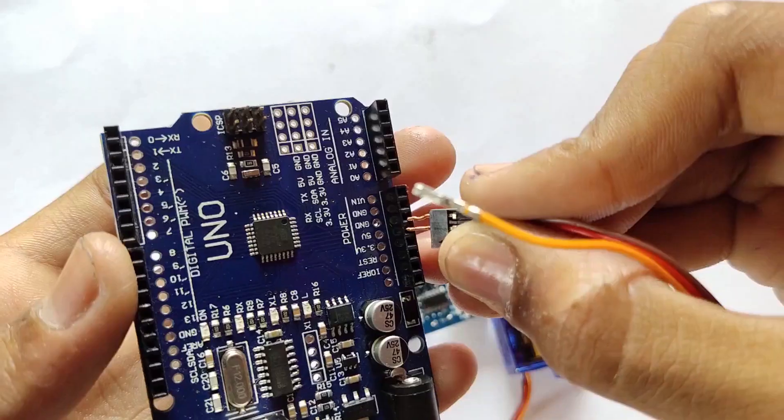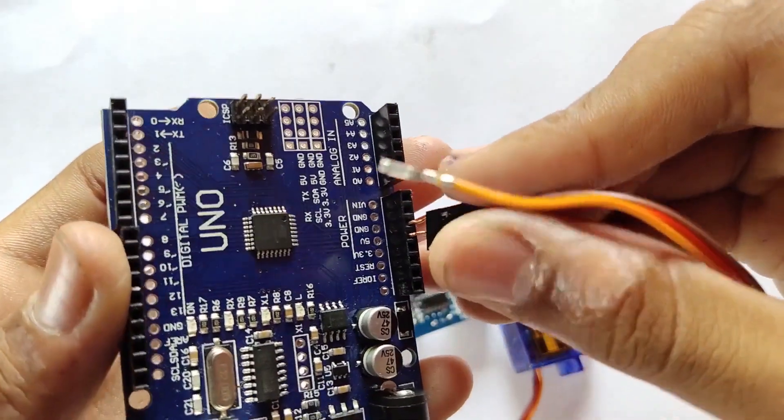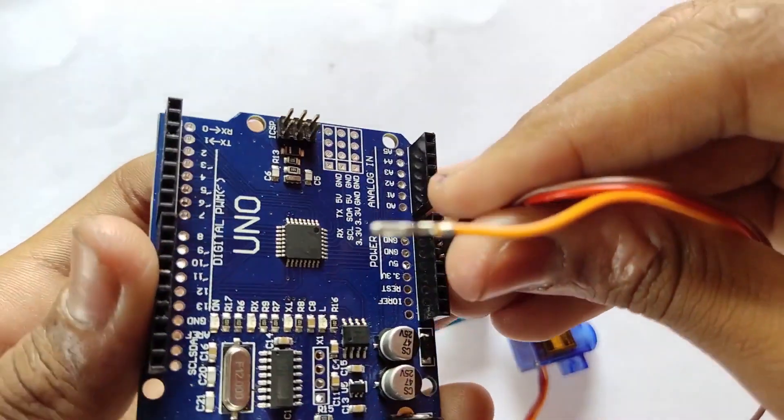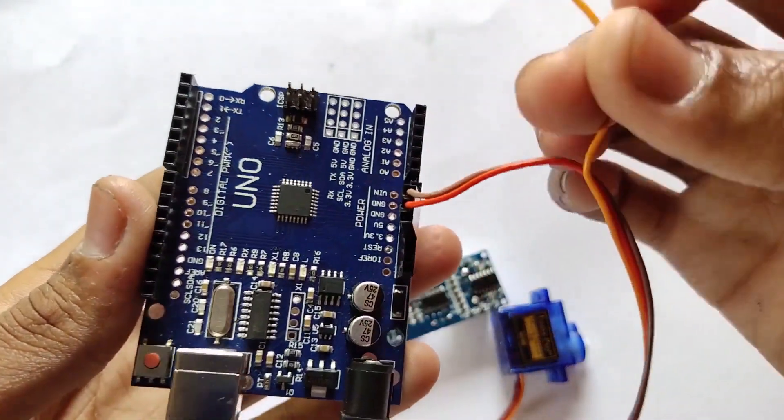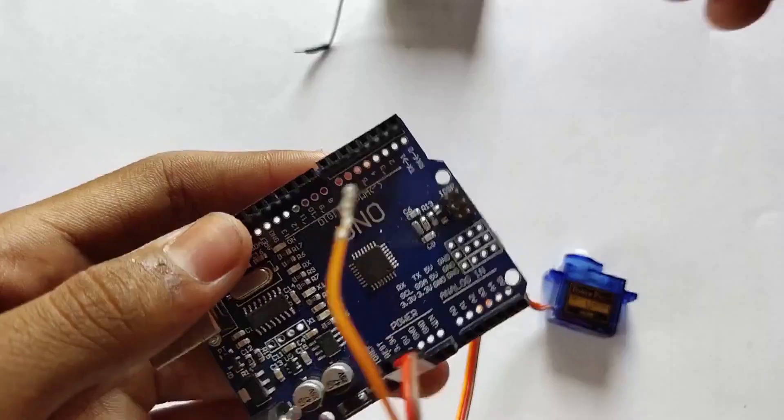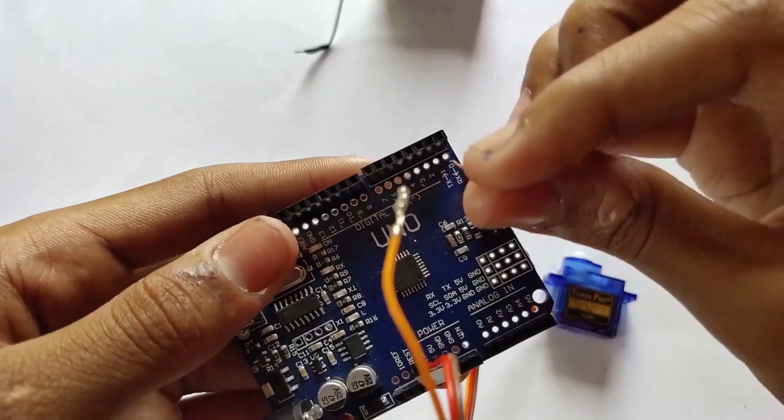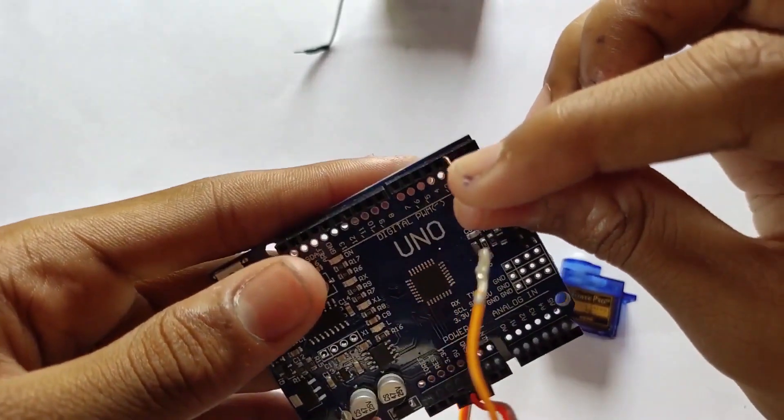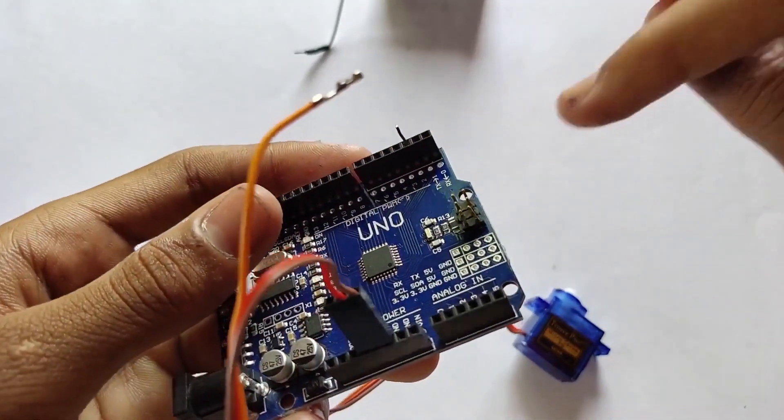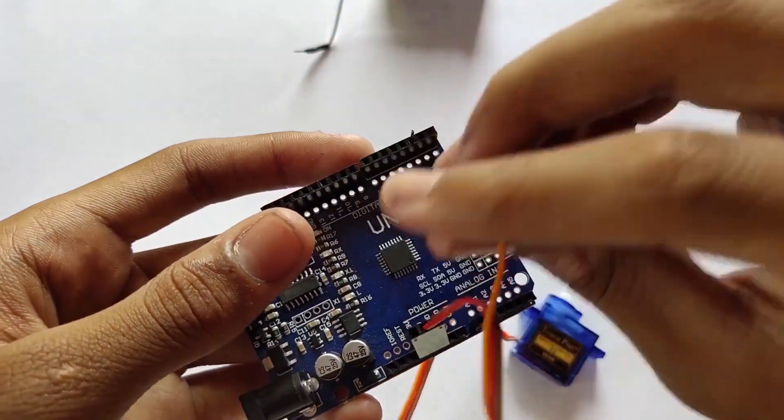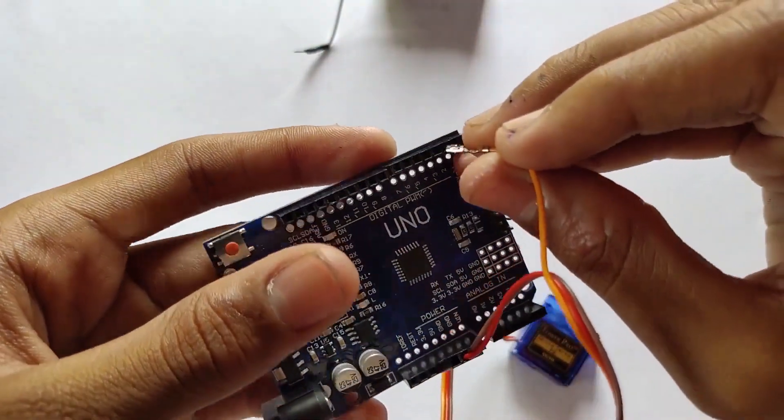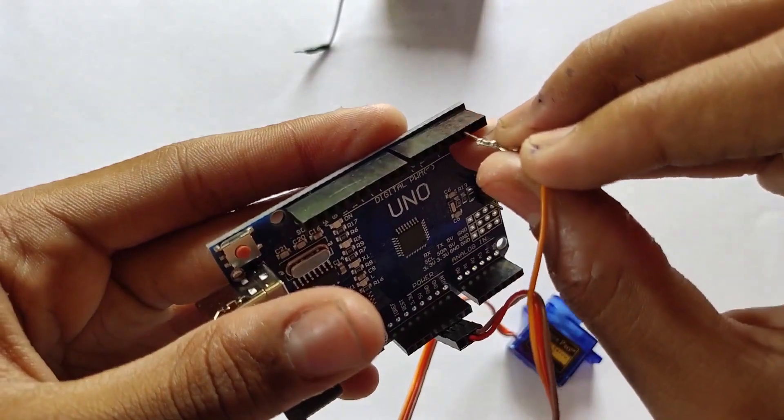Connect the GND and VCC to the Arduino's GND and VCC, and the signal wire to the digital pin. You can connect it to any of the digital pins.